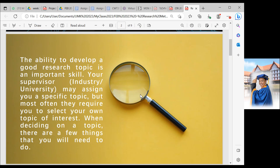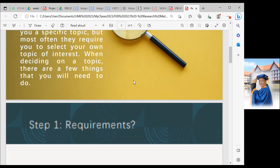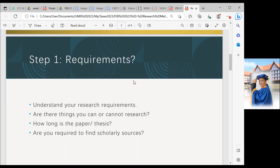You have to brainstorm what type of topic is very important for you and suitable for your project. Before we identify the good topic for your research, there are a few processes that you need to do for each step.